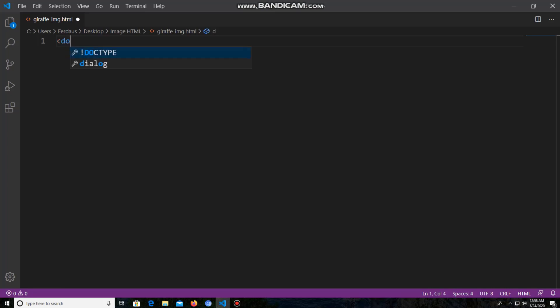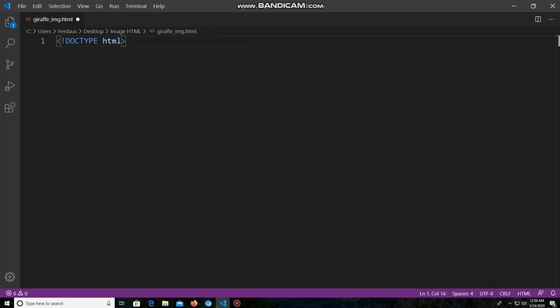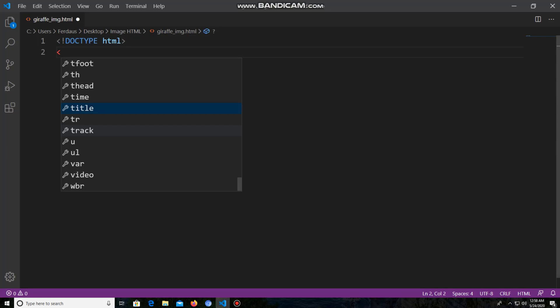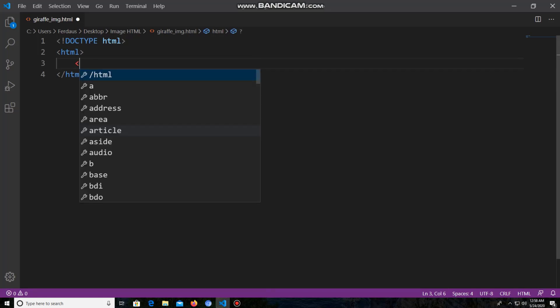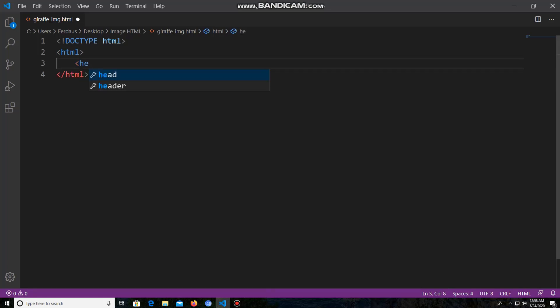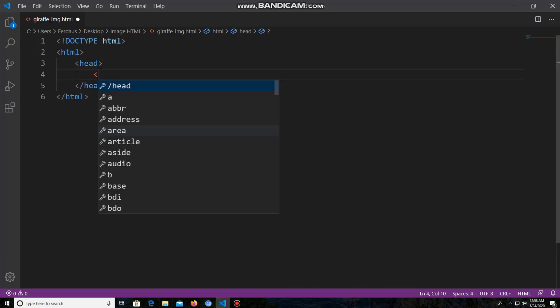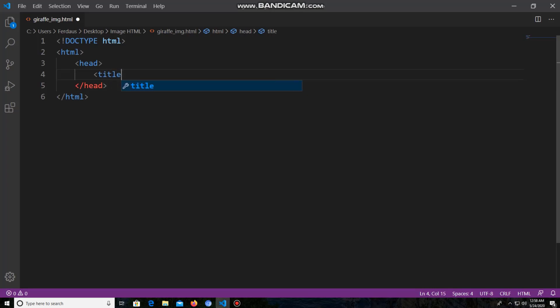I'm writing the basic HTML code for this project. First, the doctype declaration: DOCTYPE html. Now I'm writing the HTML tag. Inside the HTML tag I have to write the head tag, and inside the head tag I will take the title tag. I'm writing the title as 'Insert Image'.